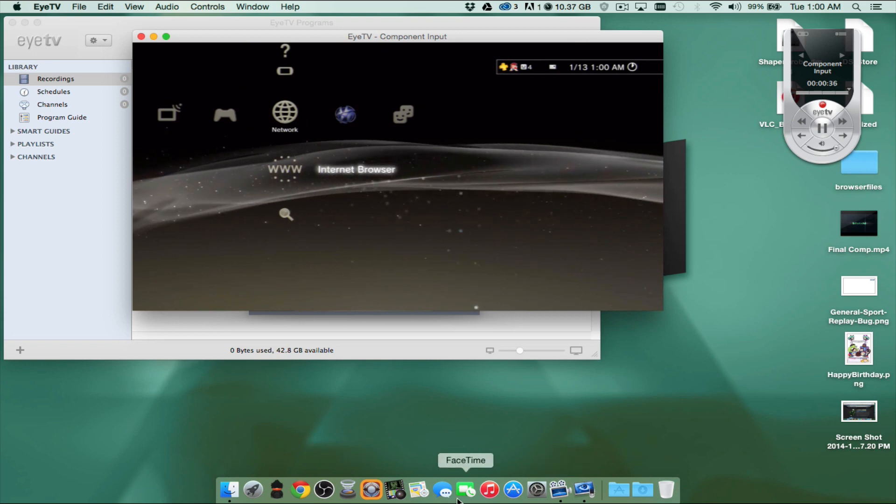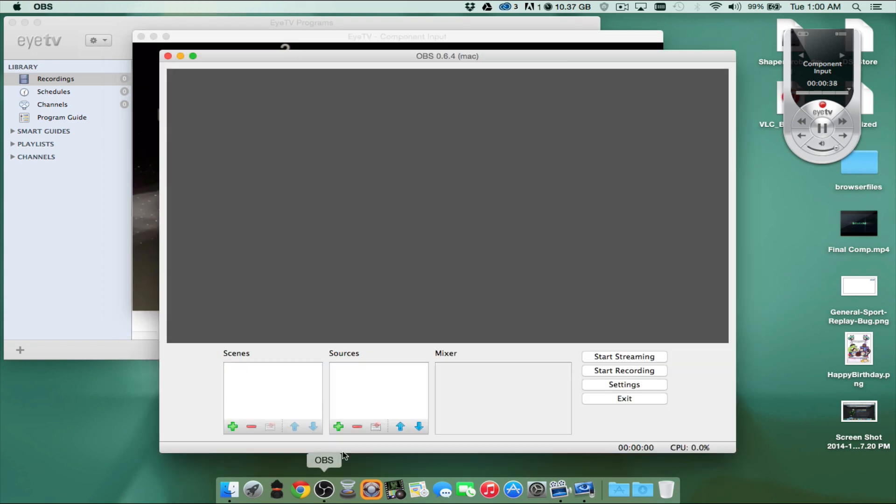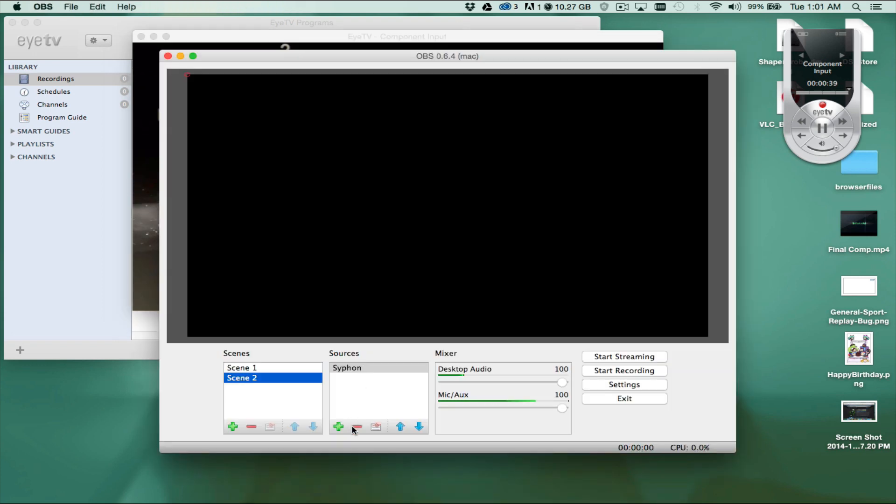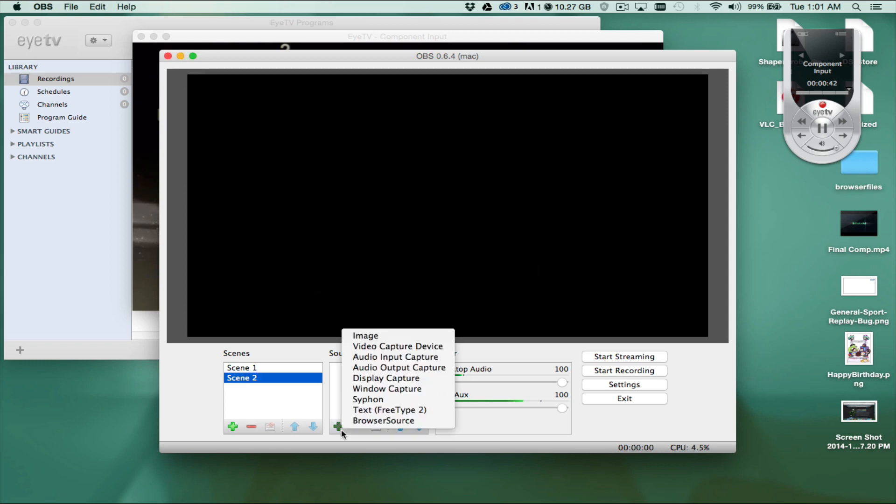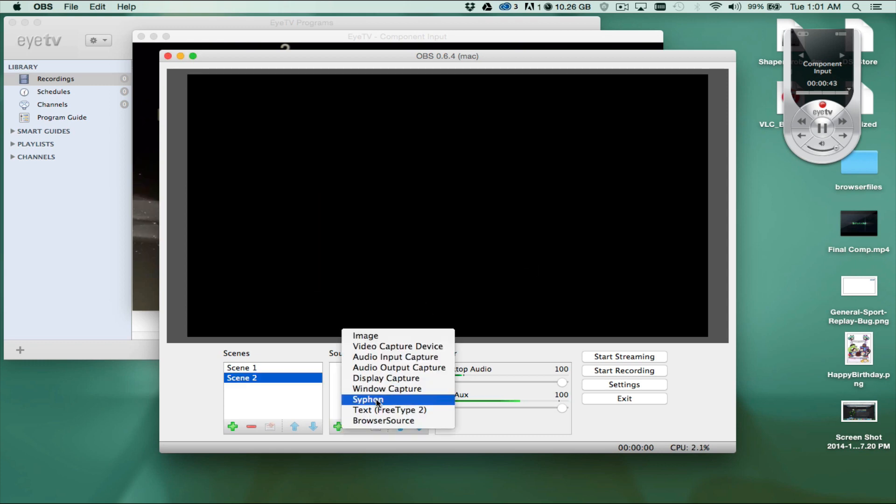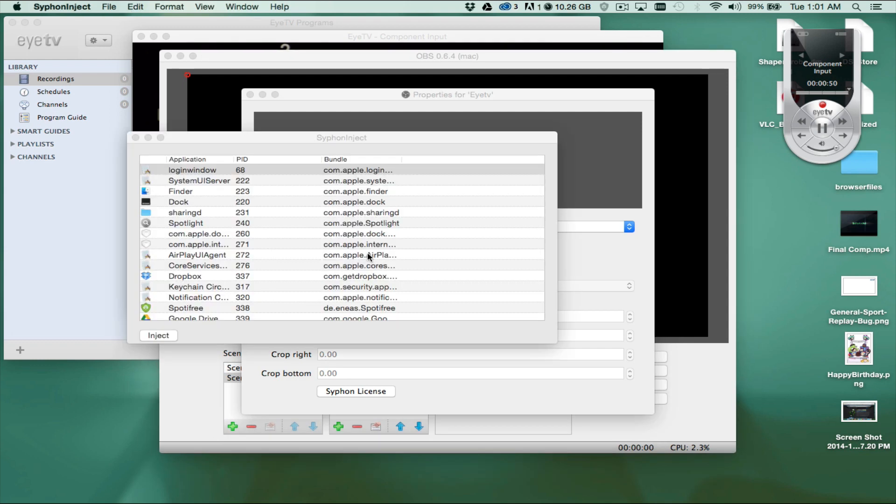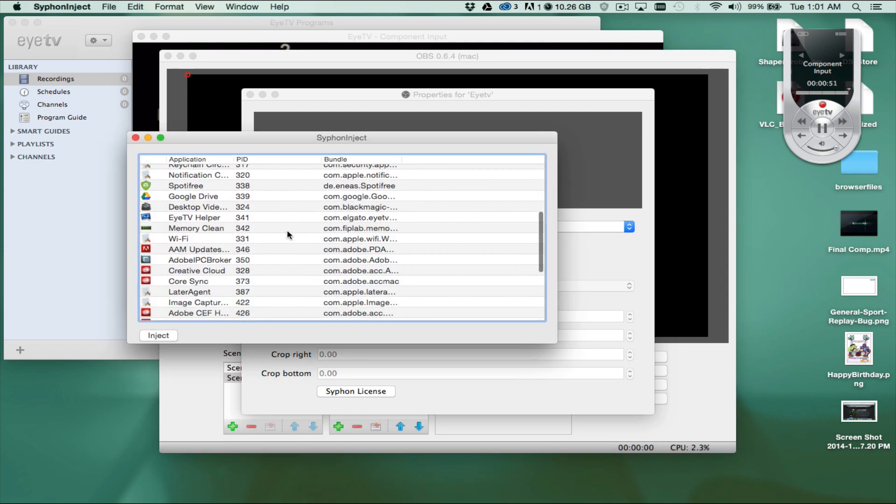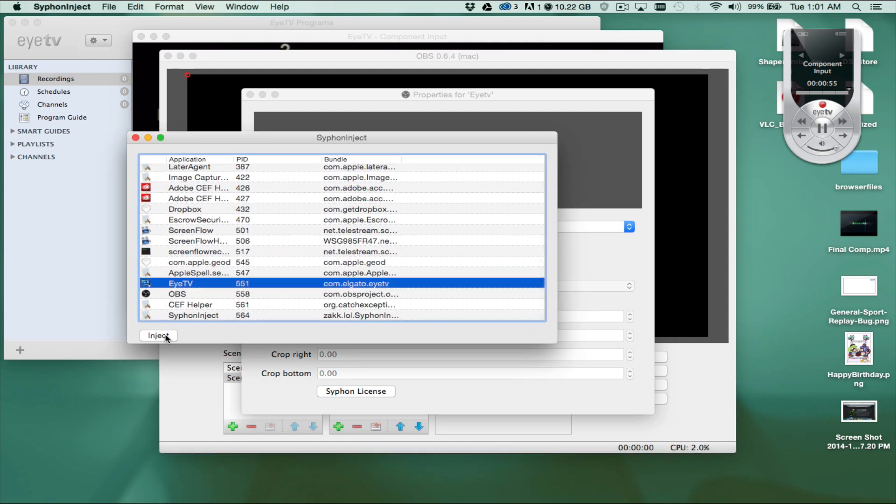Then what we're going to do is we're going to go on to OBS, and what we're going to do is we're going to add another Siphon, or we're going to basically set this up for a Siphon. We're going to say EyeTV. Hit OK. We're going to launch Siphon Inject. We're going to scroll on down to the bottom, and we're going to see EyeTV. We're going to go ahead, hit Inject.